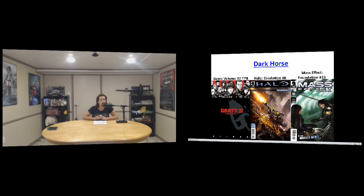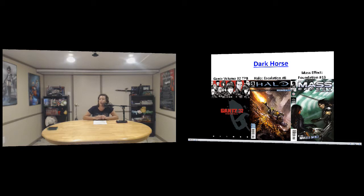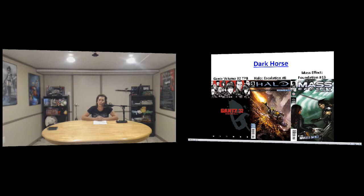We have Dark Horse. If you guys don't know anything about Gantz, I don't want to talk to you anymore. But volume 32 is coming out. And then we also have Halo Escalation number eight and Mass Effect Foundation number 13.